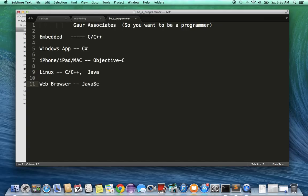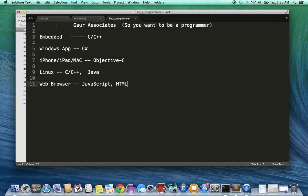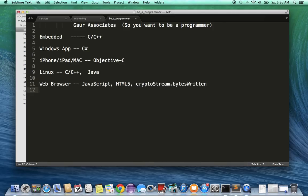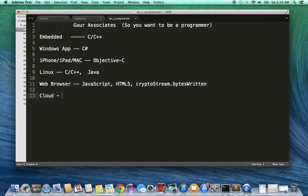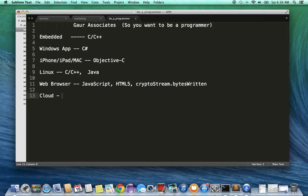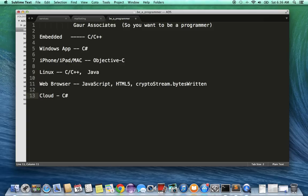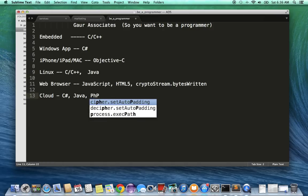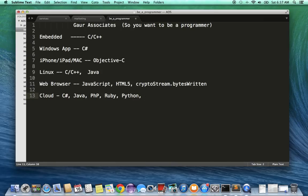Cloud is where pretty much all of the processing happens, where websites are served and all that kind of information. Programming for that is actually quite diverse—it depends on the platform used in the cloud. If it's a Windows platform, it's probably done in C#. If it's a Linux platform, it's probably done in Java. It could also be done in PHP, Ruby, Python, and some newer languages such as Go.